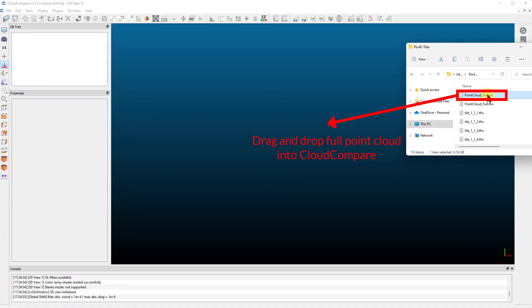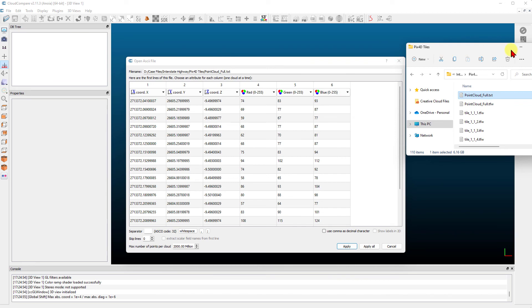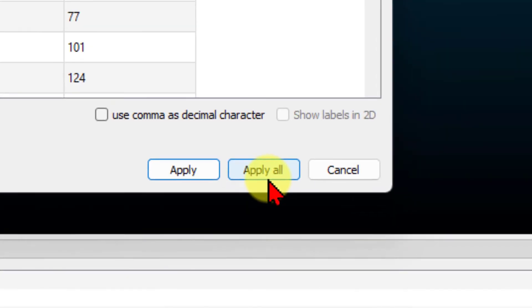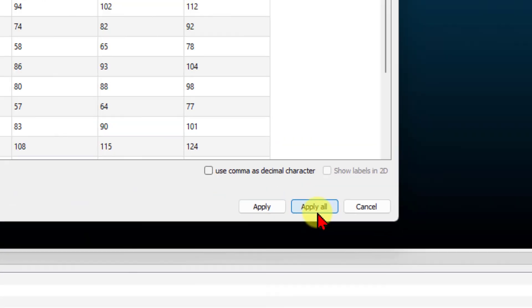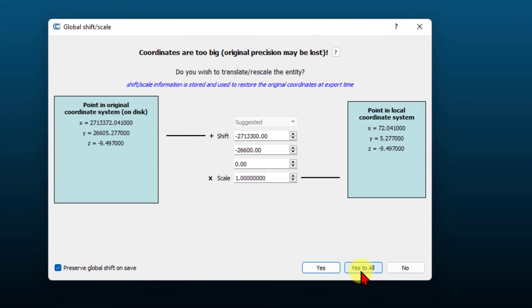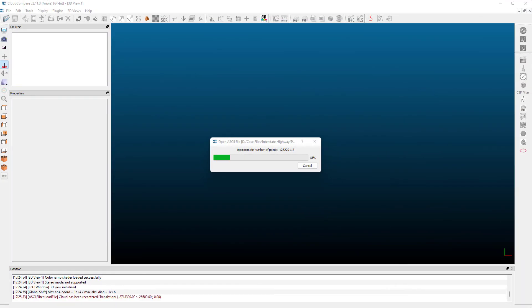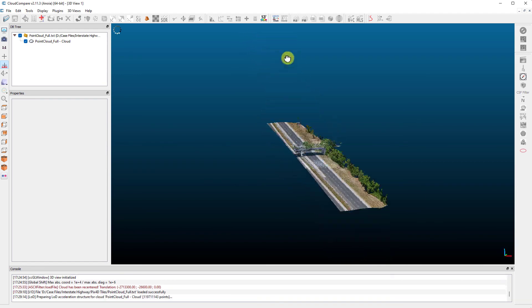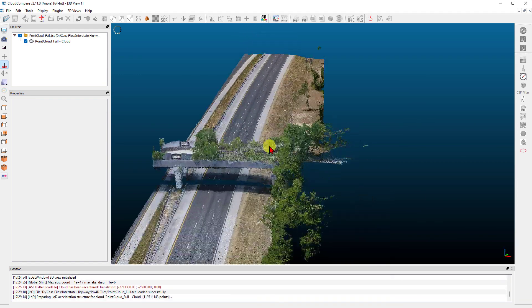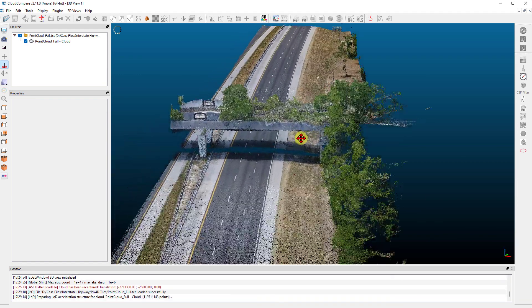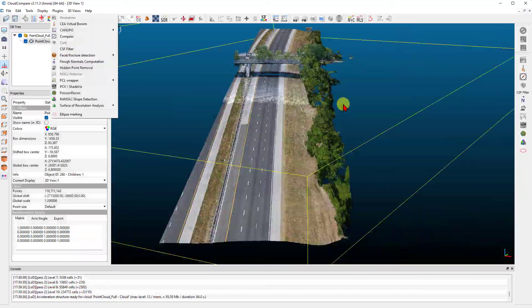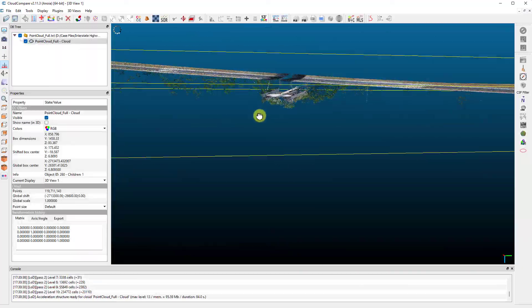Let's drag and drop our full point cloud into CloudCompare. Ensure that CloudCompare has correctly identified your file format and press Apply All. If asked to translate because coordinates are too big, just press Yes to All. Once your point cloud is loaded into CloudCompare, left-click, hold and drag to rotate, right-click, hold and drag to translate, and use your scroll wheel to zoom in and out.